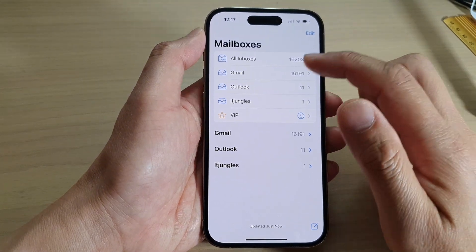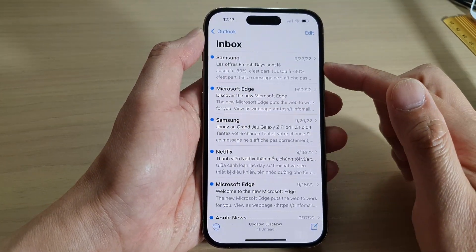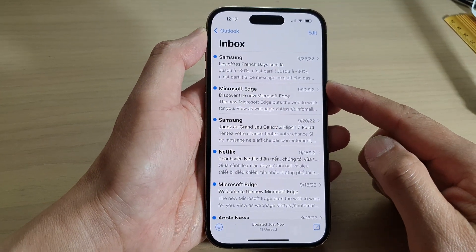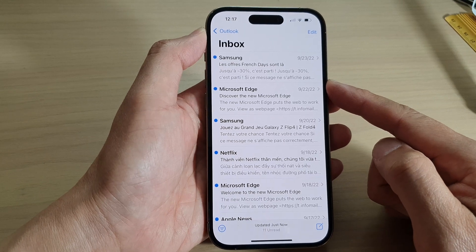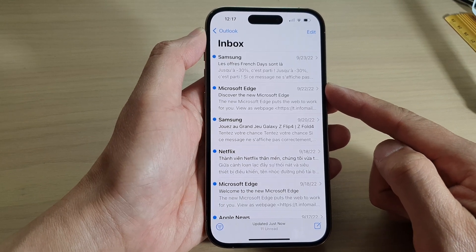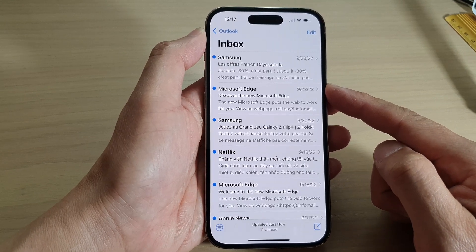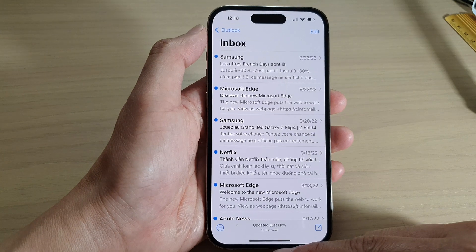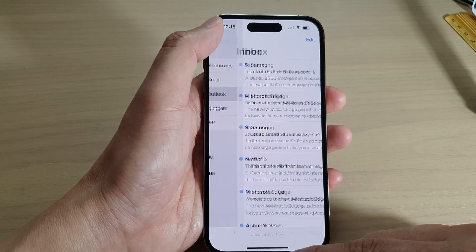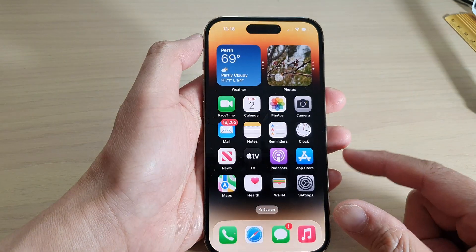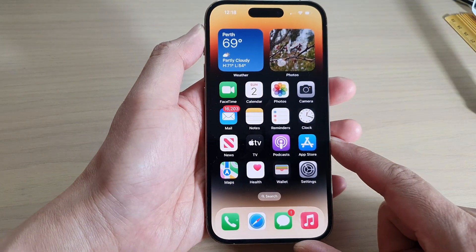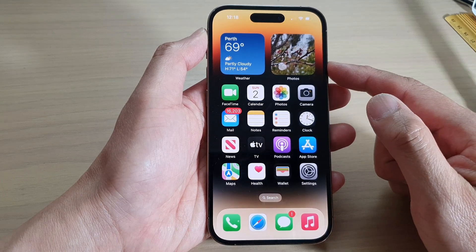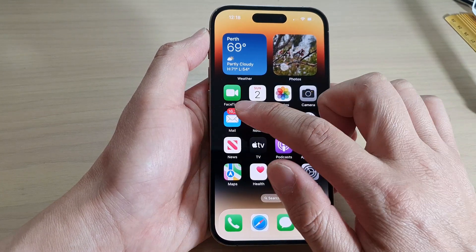In this video we're going to take a look at how you can move mail messages to another folder on the iPhone 14 series. First, go back to the home screen by swiping up at the bottom of the screen, and on the home screen open up the Mail app.